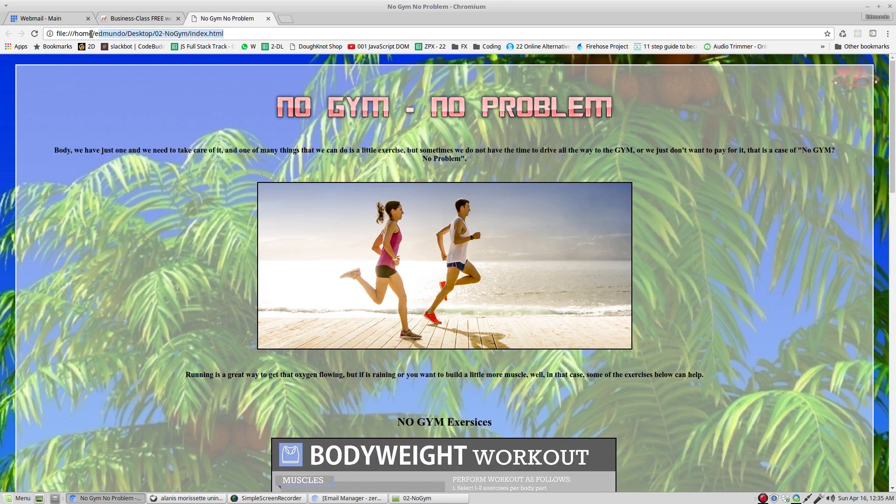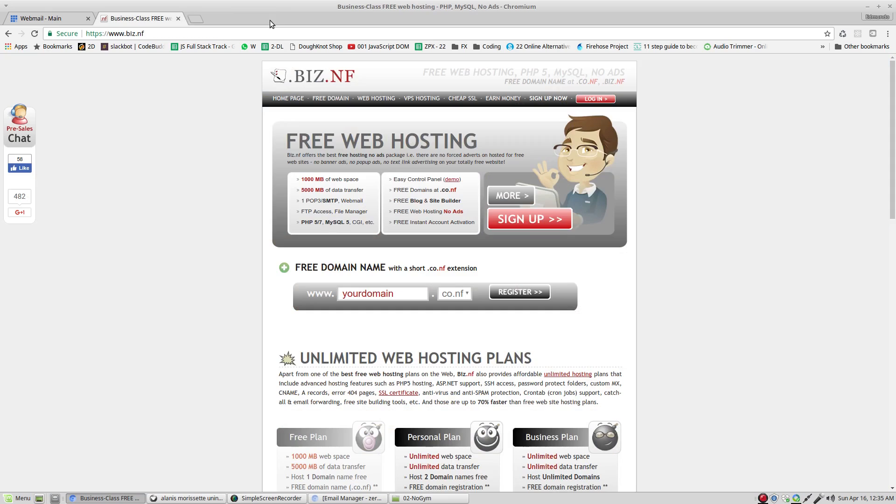This website is hosted right now on my computer. What we're going to do is have this website on the internet. How are we going to do that?